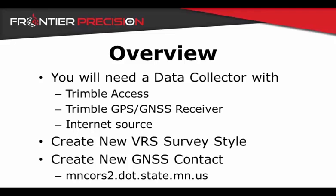To follow along with this video, you will need a Trimble data collector with Trimble Access, a Trimble receiver, as well as some sort of internet connection source for testing.